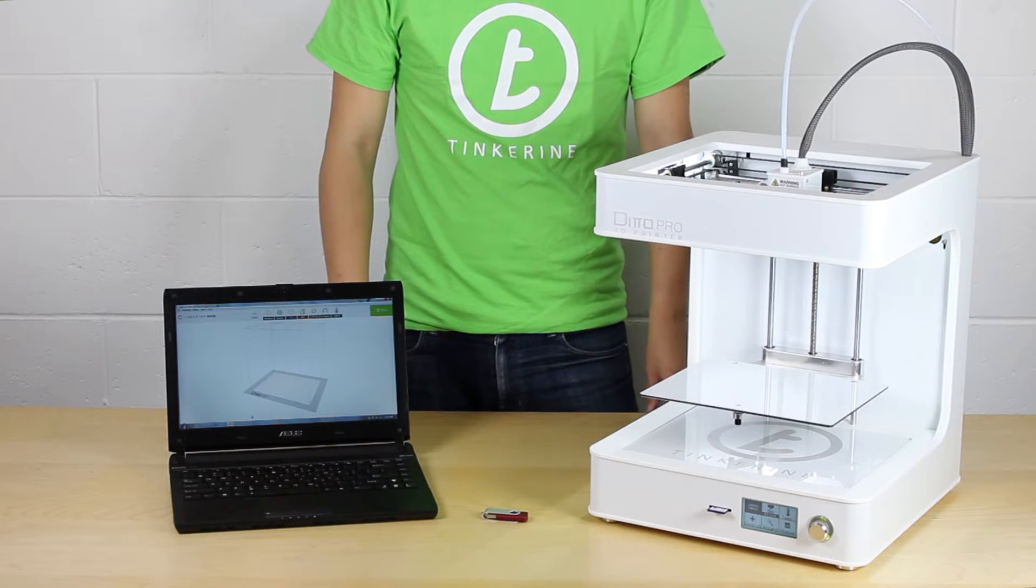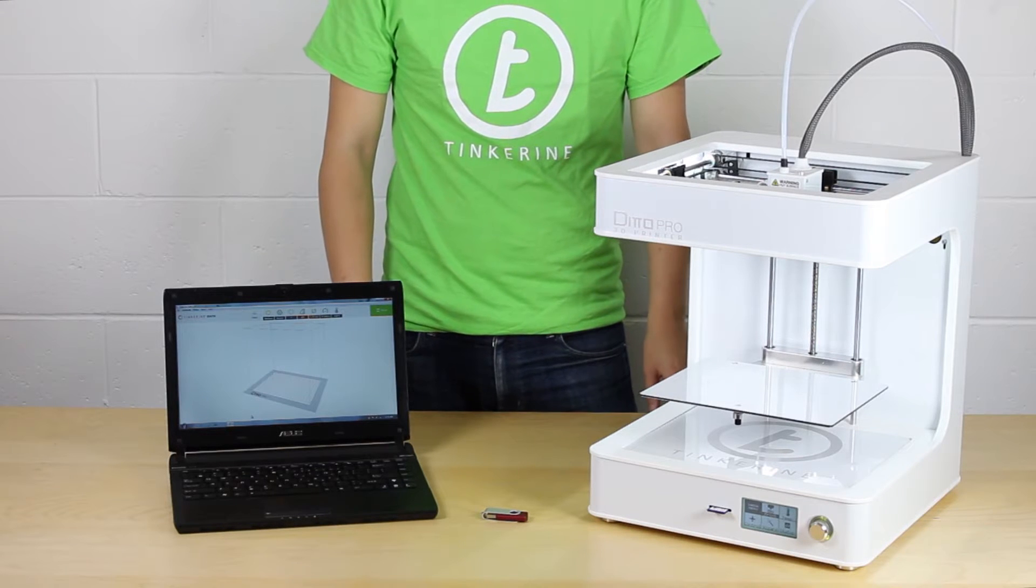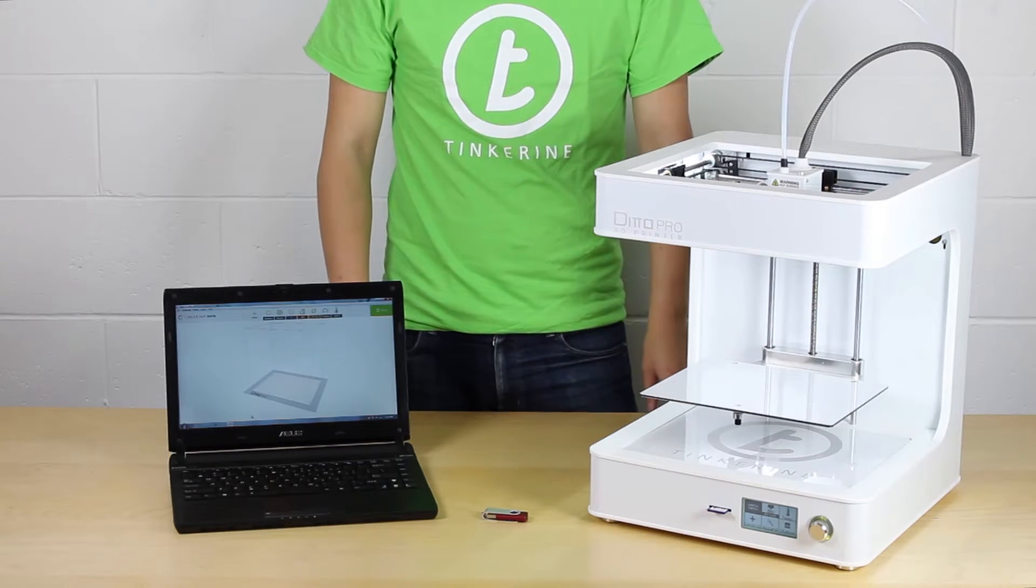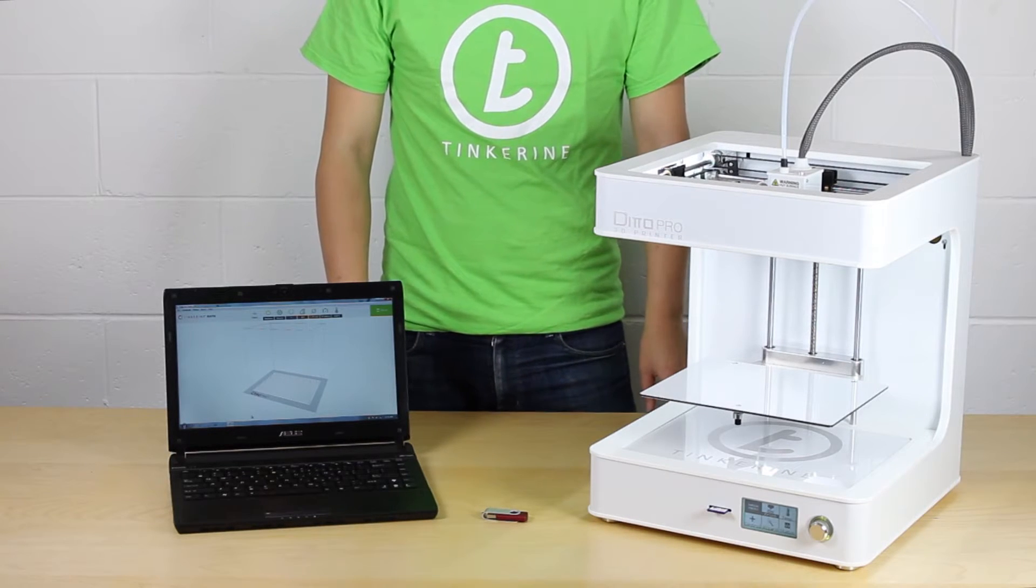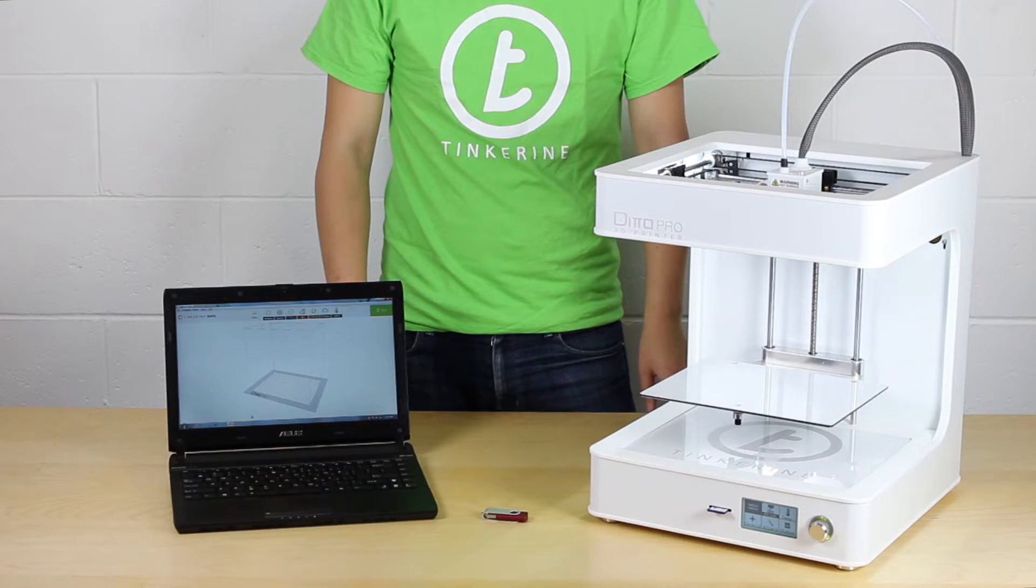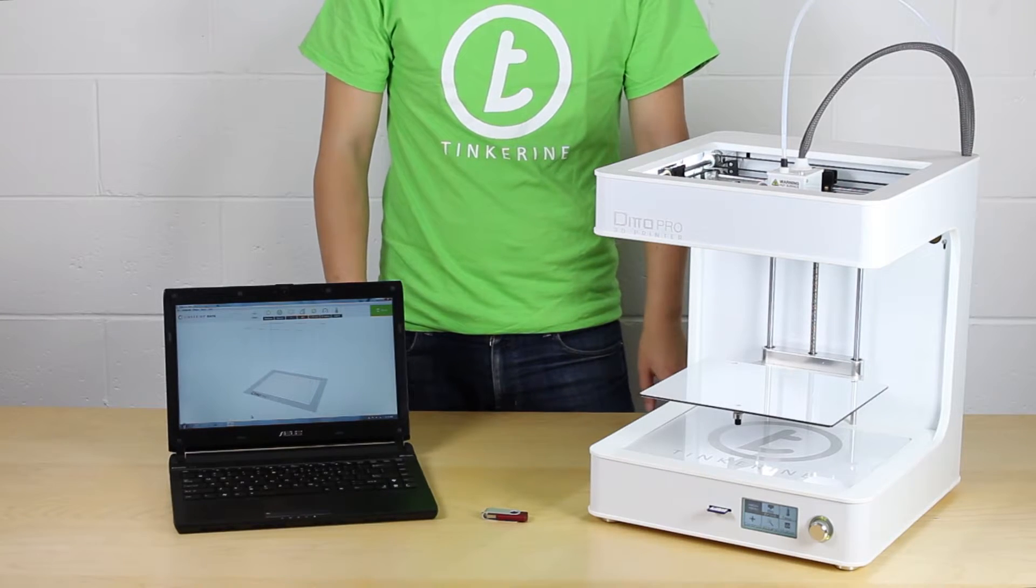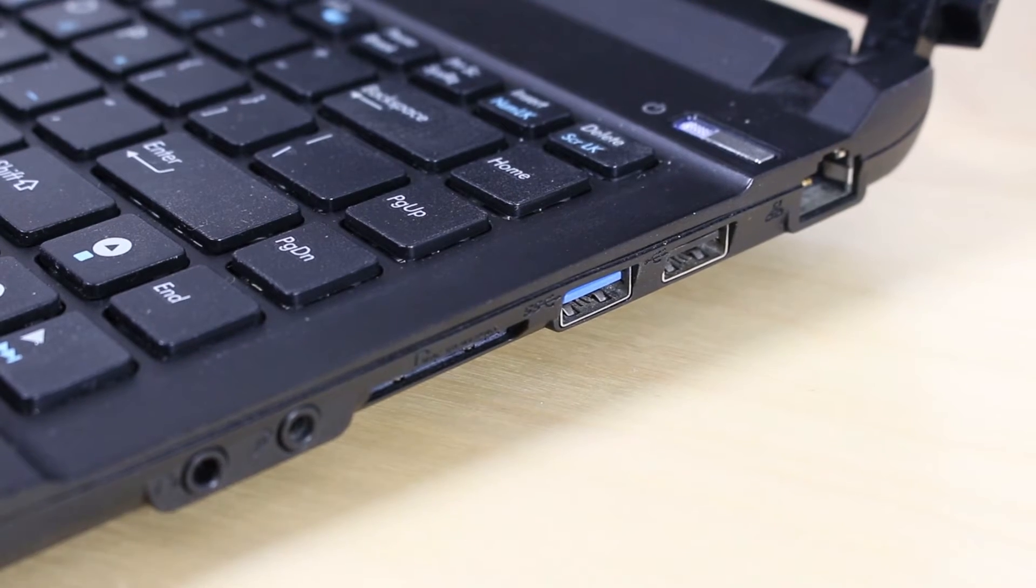Hello! Today we are going to go over how to save your G-code files to an SD card using Tinkering Suite. Let's get started!